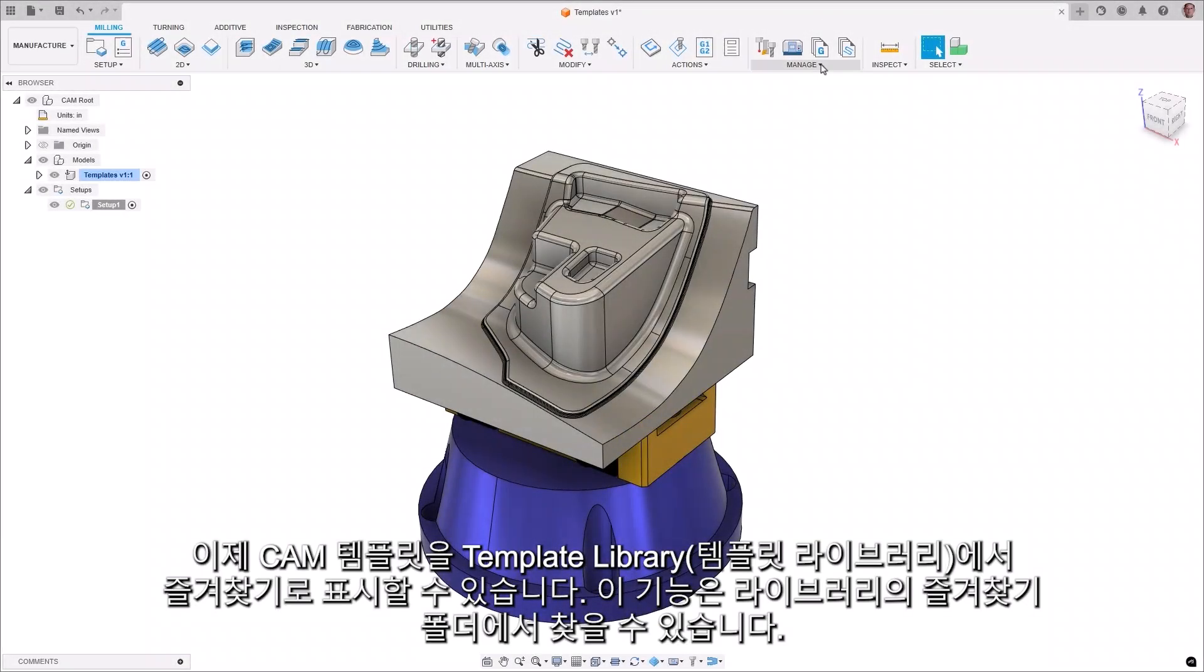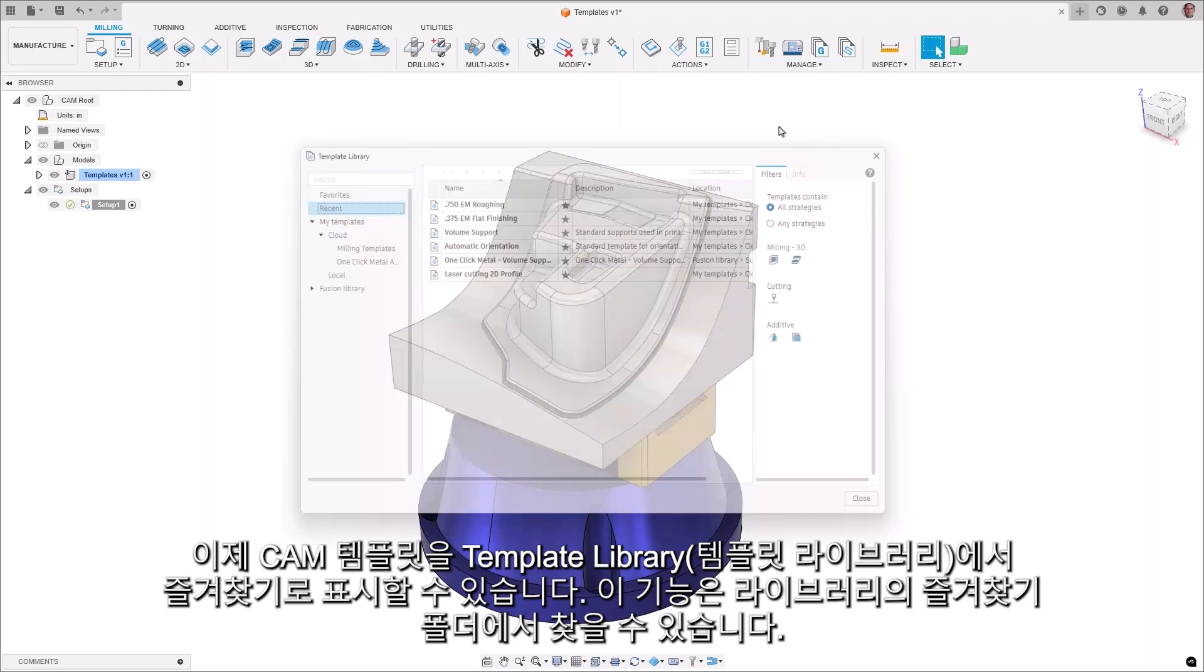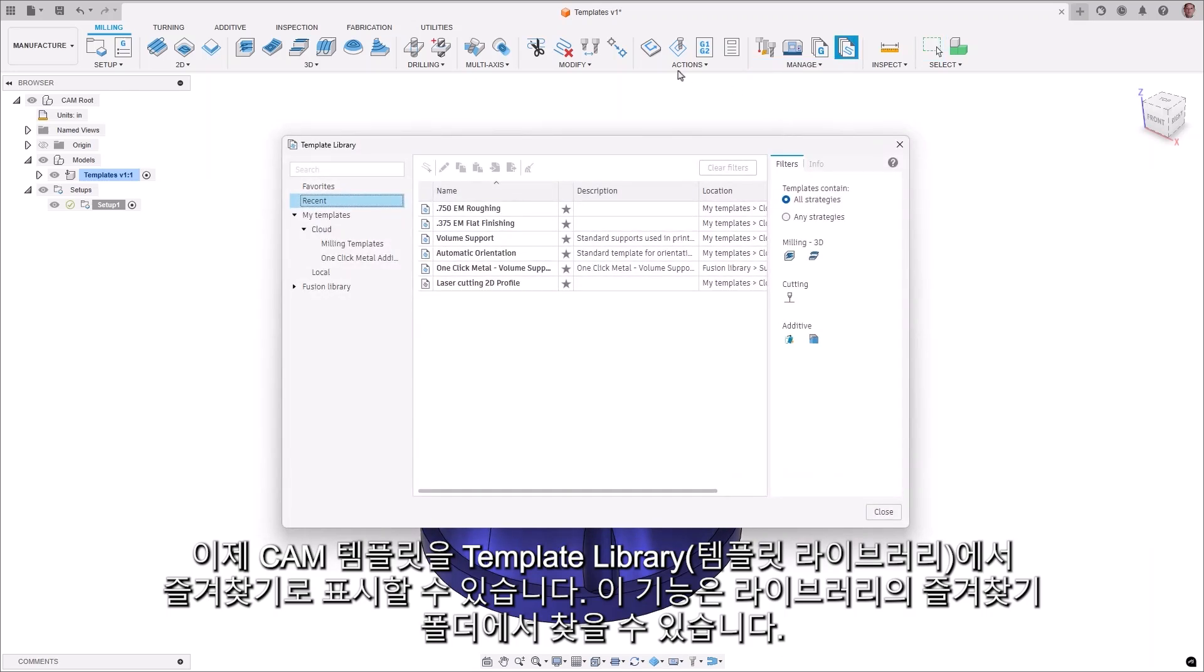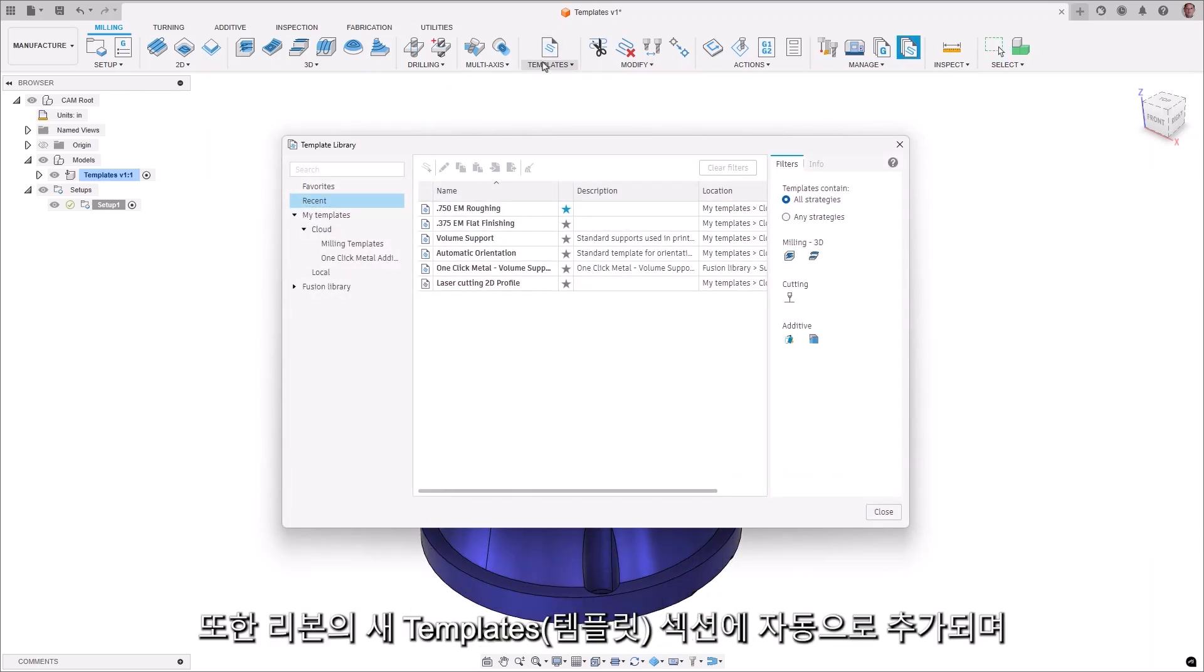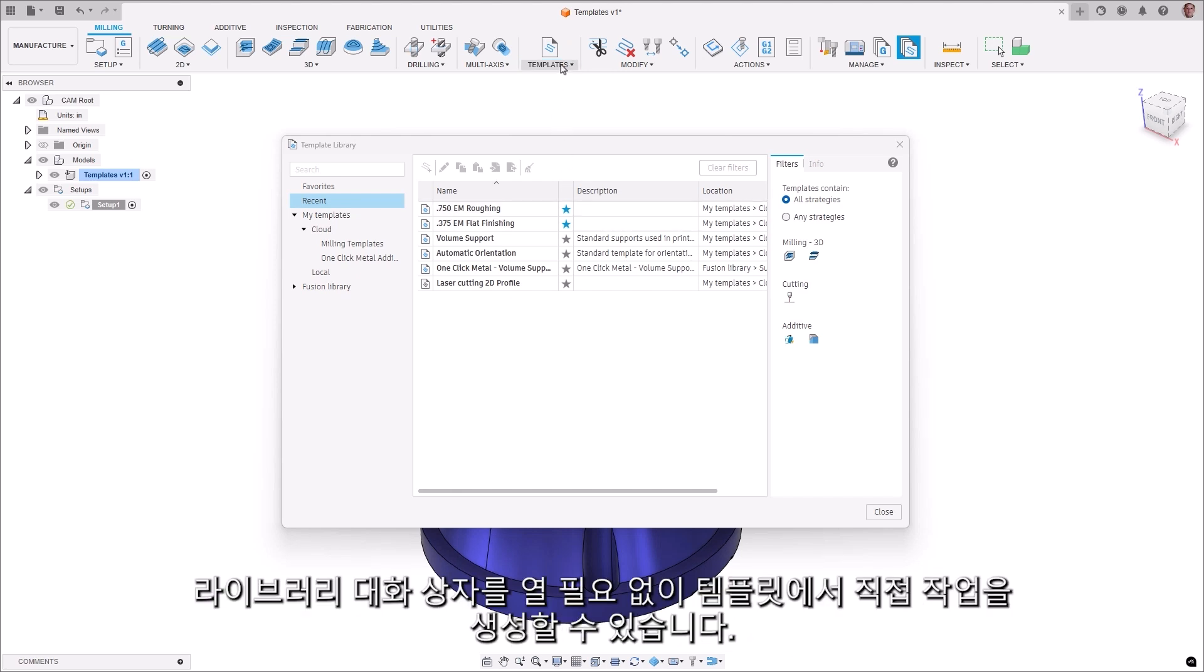CAM templates can now be marked as favorites in the template library and can be found in the favorites folder in the library. They are also automatically added to the new templates section in the ribbon, and operations can be created directly from them without the need to enter the library dialog.